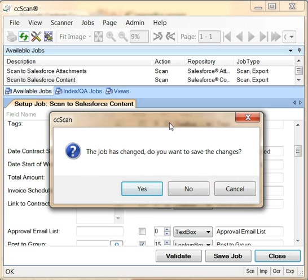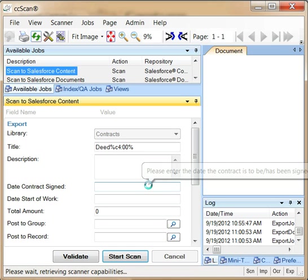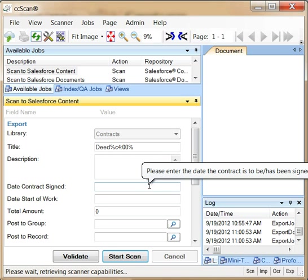Let me save the job so we can run it. And I also need to put the paper back in the scanner.